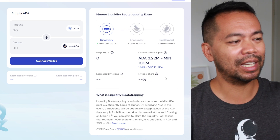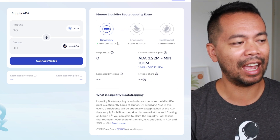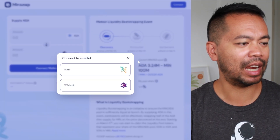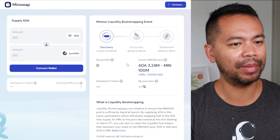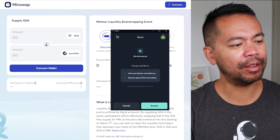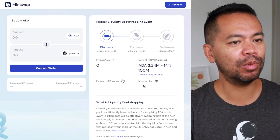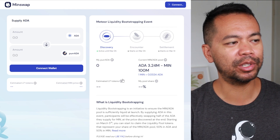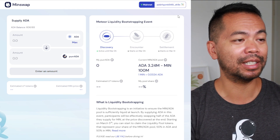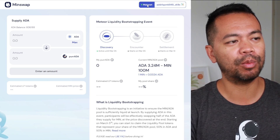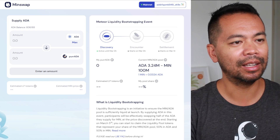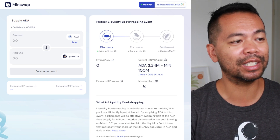Let's get into the process of actually putting ADA into this. I'm just connecting my NAMI wallet here — I've already got it set up. This puts a prompt up on the screen and from there you just need to click on access. This will give the liquidity bootstrapping event website access to your NAMI wallet. You can see in the top right hand corner it now says mainnet connected with my NAMI wallet address. That's the very first stage that you need to do.